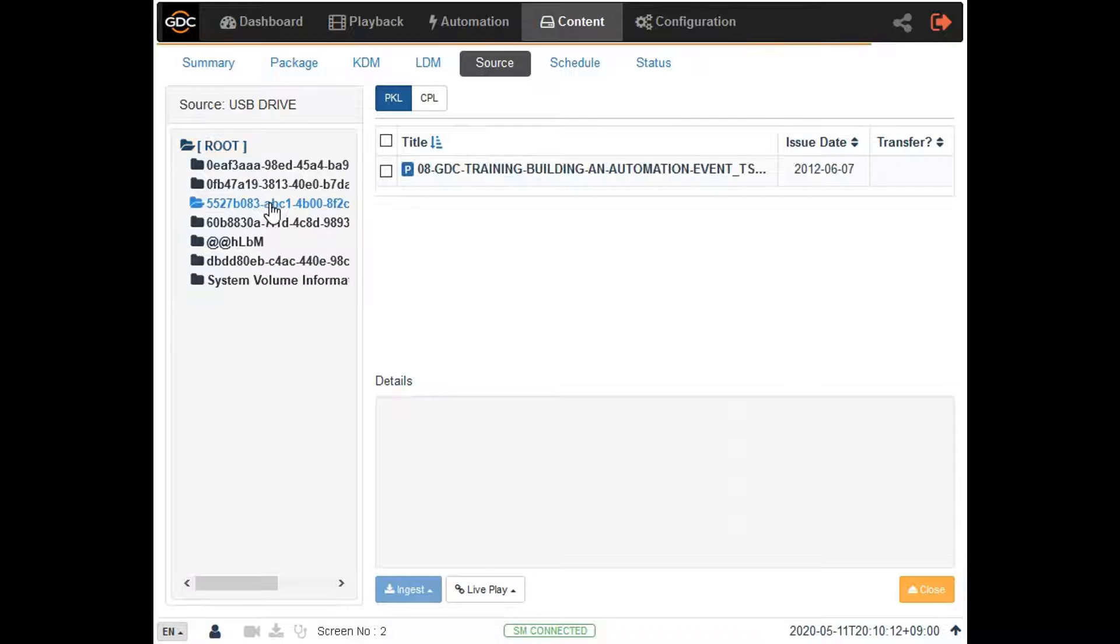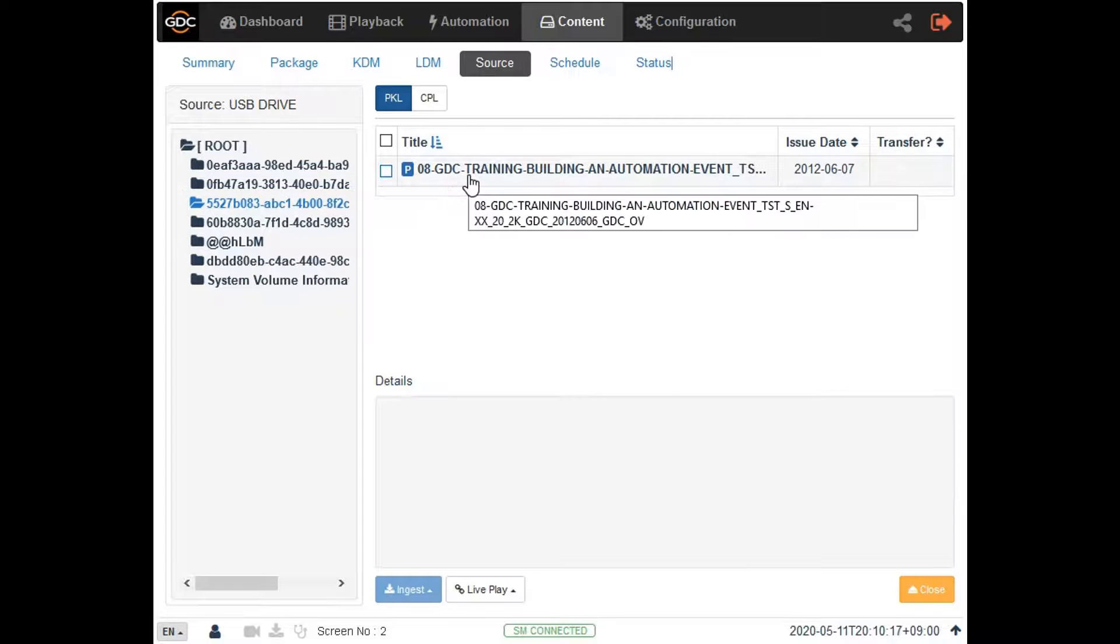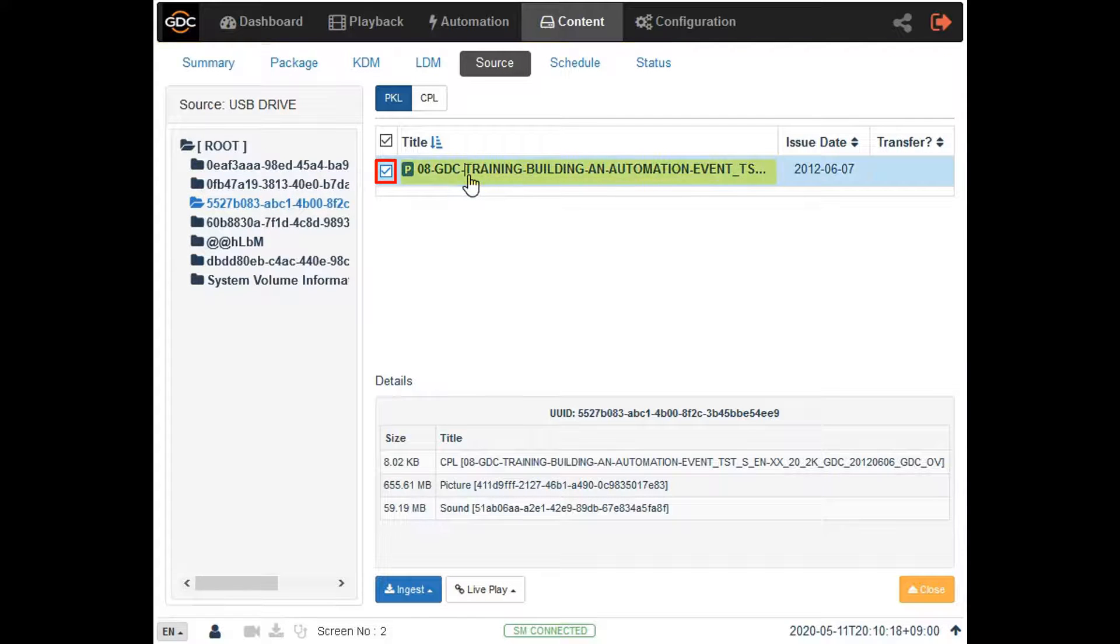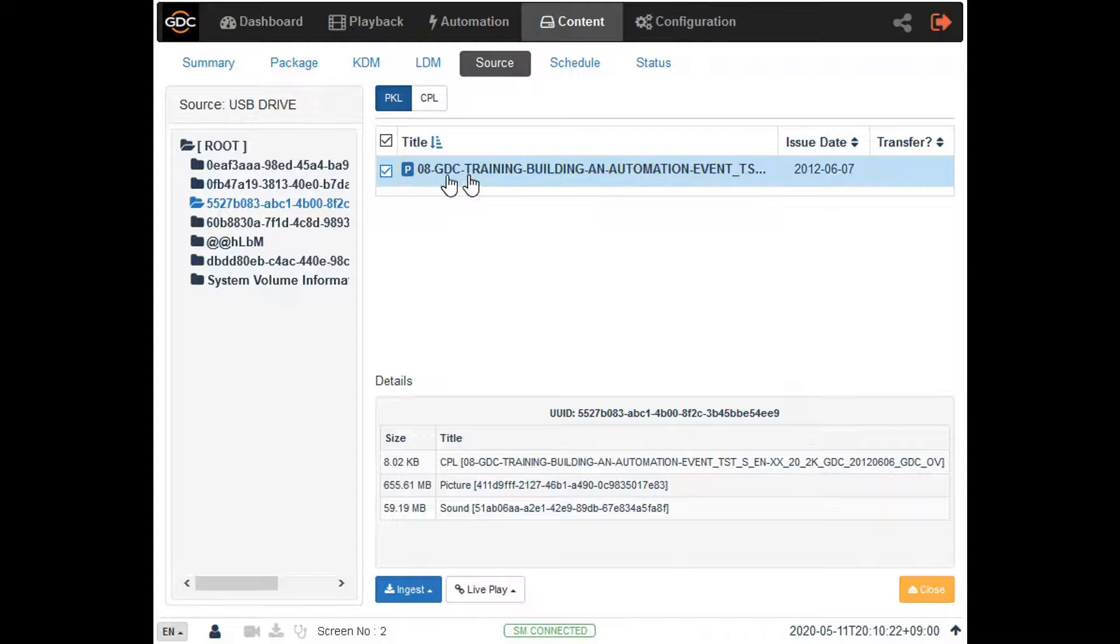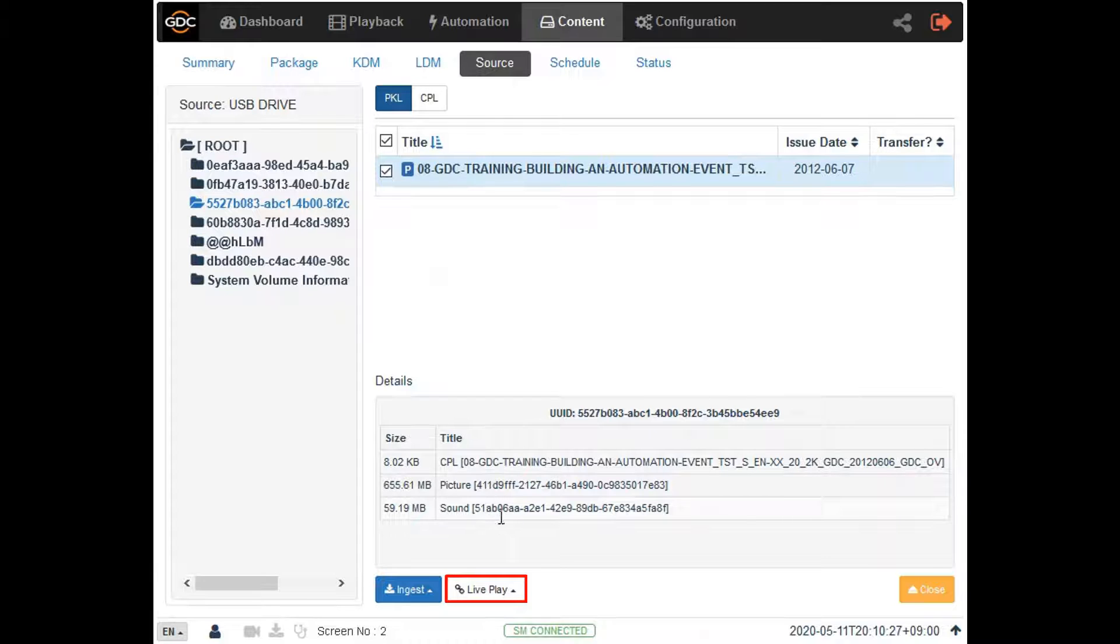Similar to ingesting content, click on the folder containing the trailer, and then select the check box against the listed file. However, instead of ingest, click on the live play button and select the add to live play option.